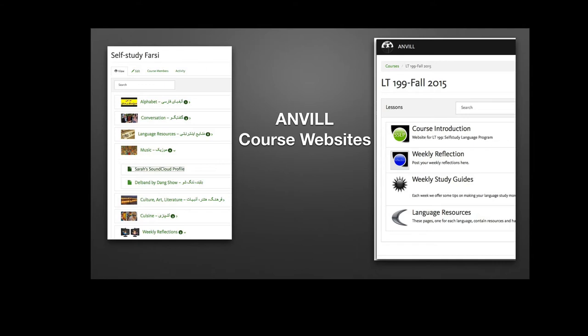On the left a Farsi course, and on the right a self-study language course here at the University of Oregon. Courses can consist of content areas like in the Farsi course for music and culture and cuisine, where you can imagine various resources are gathered along with a way of perhaps responding to the resources.